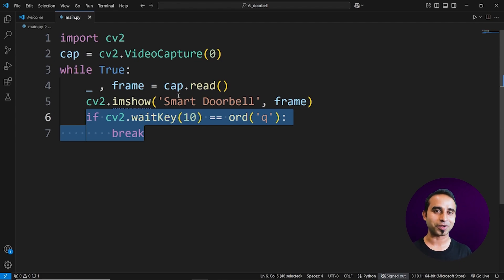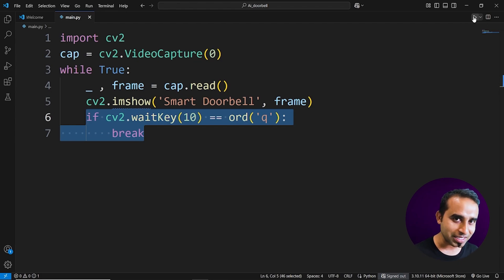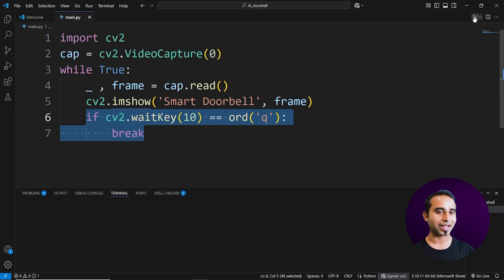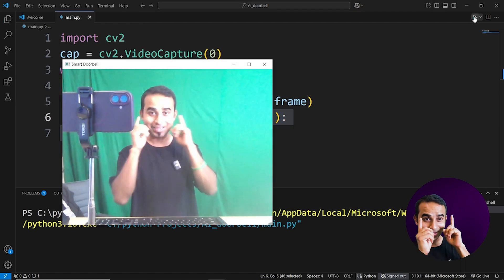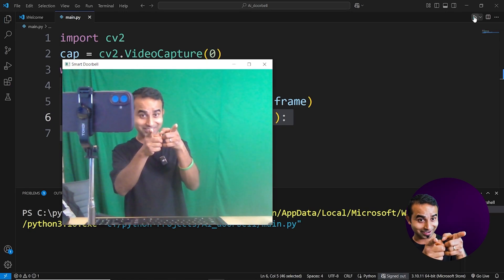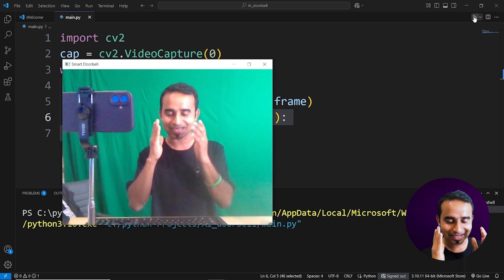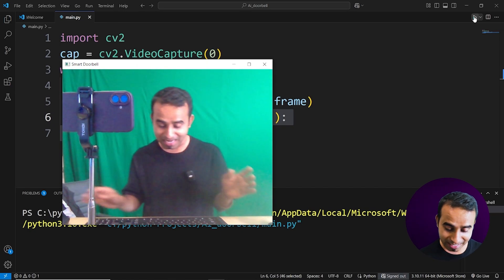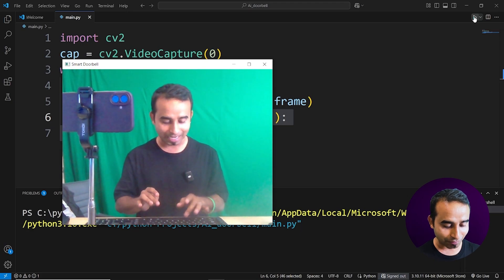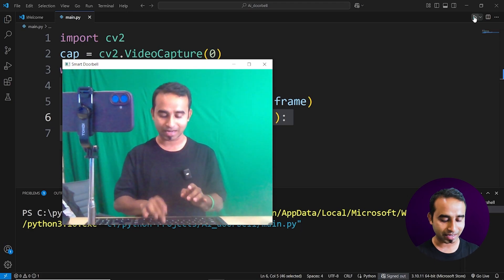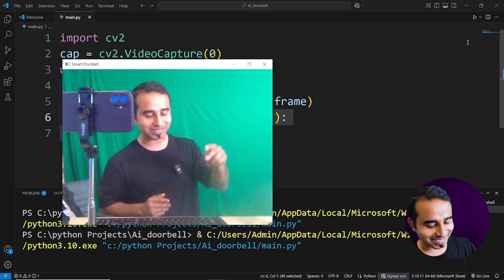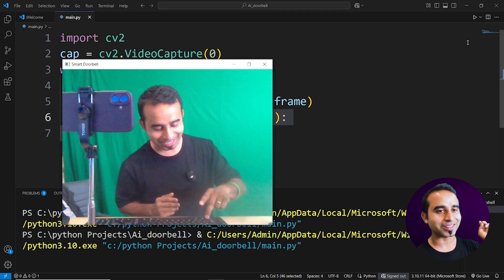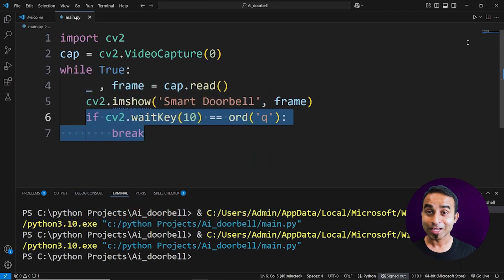Click the run button and the webcam pops up — you can see yourself. If you type any other key it does nothing, but whenever you press the Q key on the keyboard, the window closes. You're done with the first phase.